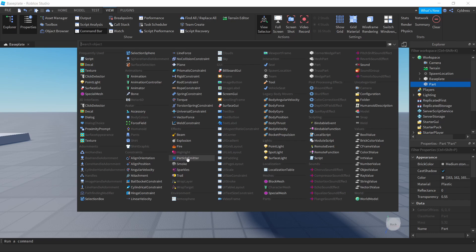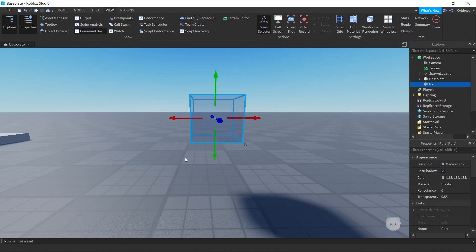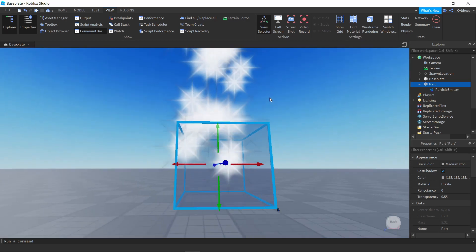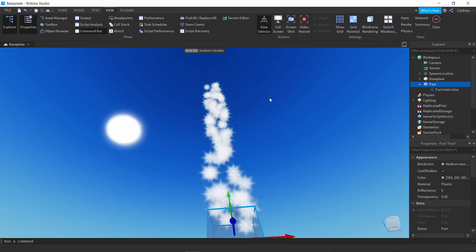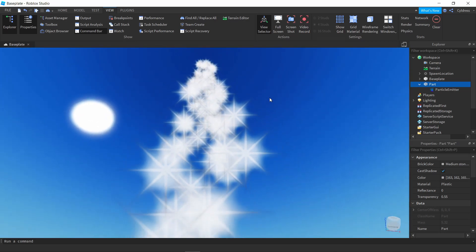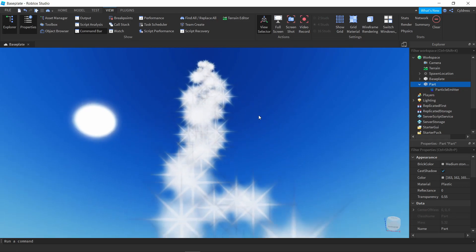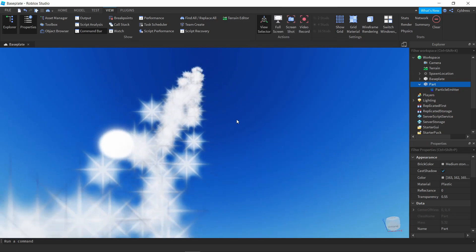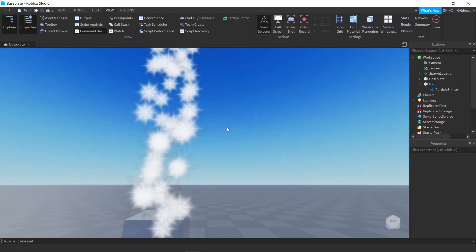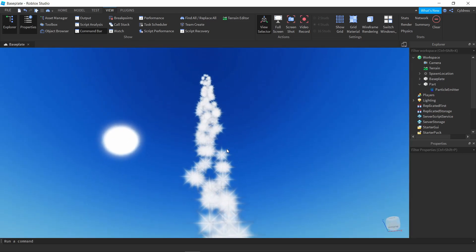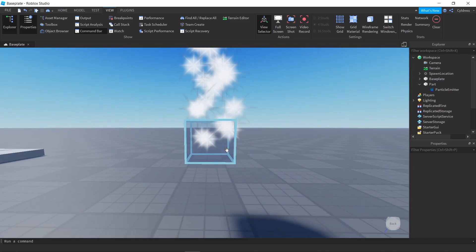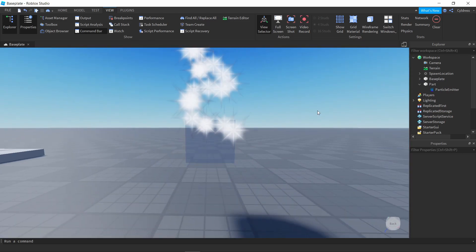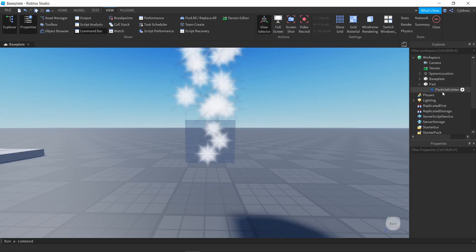You'll see something called the Particle Emitter. Click that and it will add it. Once added, it's going to add these sparkly things to whatever part you've placed your particles in.